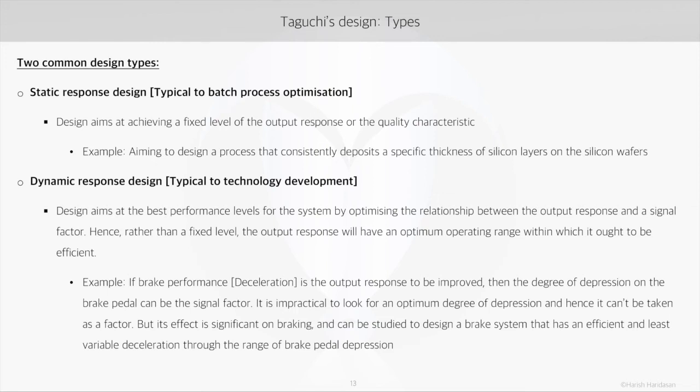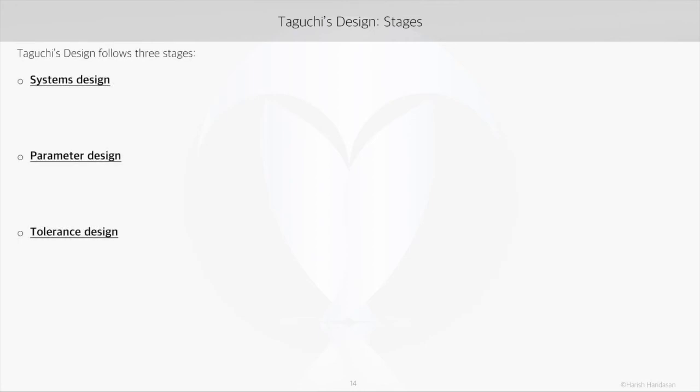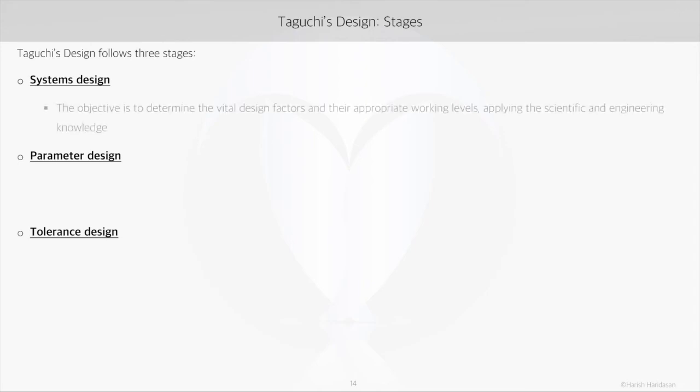We will walk through each of these methods in this tutorial. Whether we adopt a static or a dynamic method, Taguchi's method goes through three stages: the systems design, the parameter design, and the tolerance design. Systems design is all about effectively defining the problem and the vital design factors and their levels — this stage requires experts who have in-depth process and engineering knowledge.